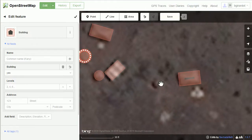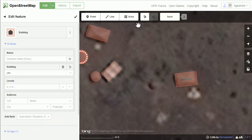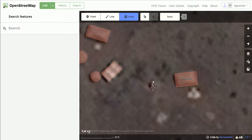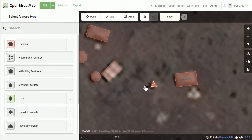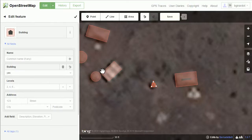This next one is hard to tell, but it looks like it might be a round building too — it's very small but it's nonetheless a building. Area tool, little triangle, double click to finish, mark it a building, hit O to make it round, and that one's done.